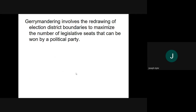What happens oftentimes is that state legislatures will do what's called gerrymandering — redrawing election boundaries to give themselves a better chance to win the seat. For example, if the state legislature in Kentucky is Republican, instead of redistricting based on geography and counties, they could draw district lines based on voter registration. There have been cases that have limited the ability of state legislatures to do this. Gerrymandering involves the redrawing of election district boundaries to maximize the number of legislative seats that can be won by a political party.